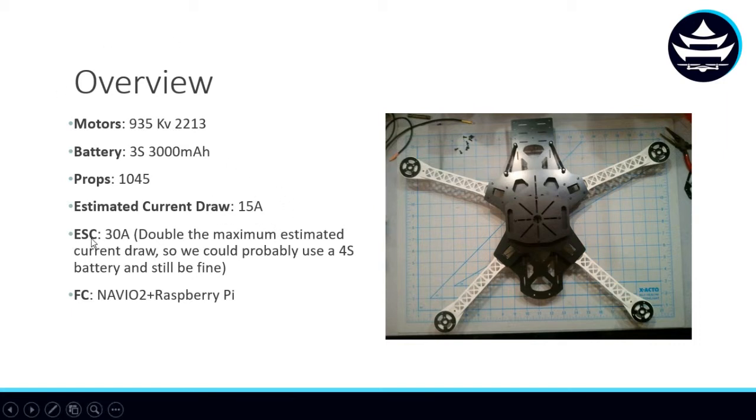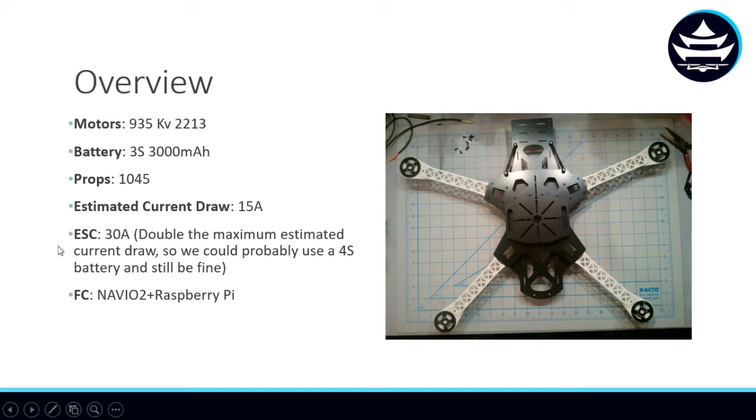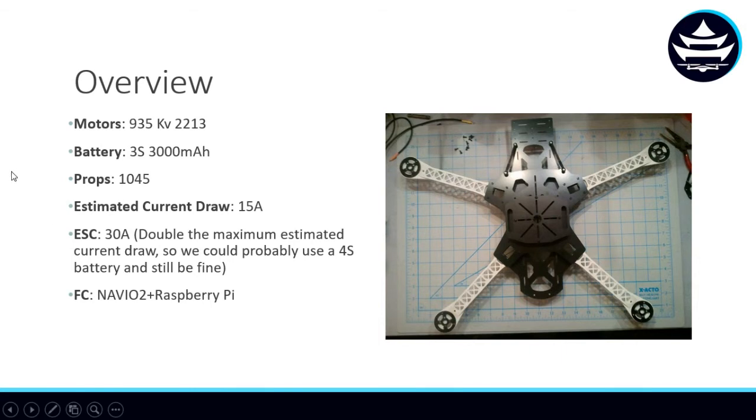The ESCs we chose are 30 amps, so we over-specced our ESCs for this drone build. When our drone has its throttle turned all the way up, we still have a significant amount of current that could flow through these ESCs. That means we can probably even use our drone with 4S batteries. We would have to verify this through the methods we used to estimate current draw for this drivetrain setup.